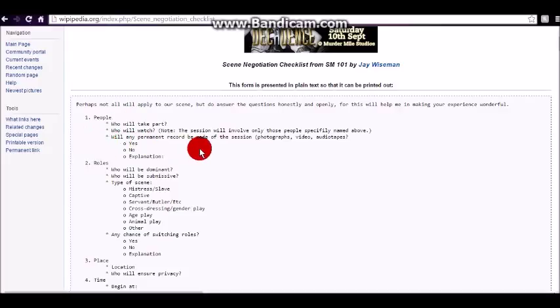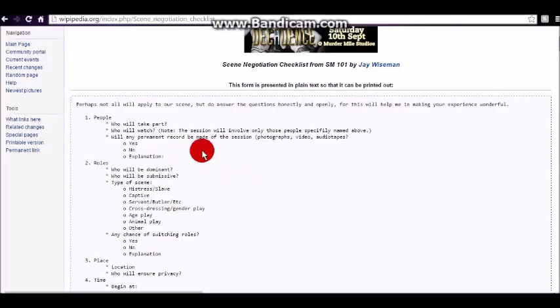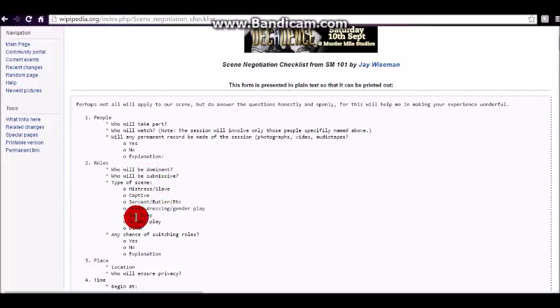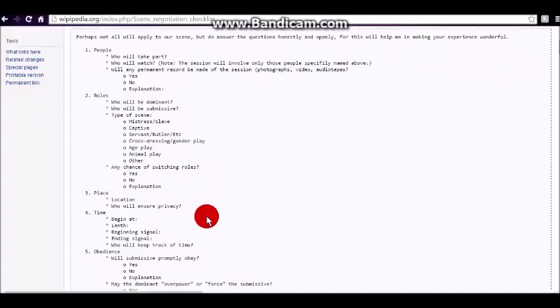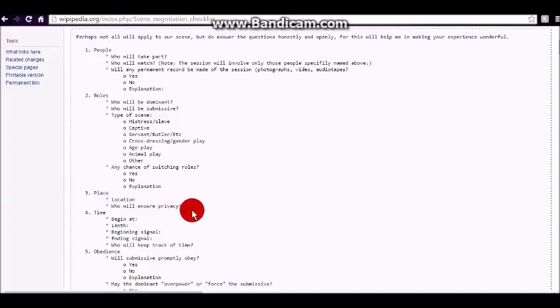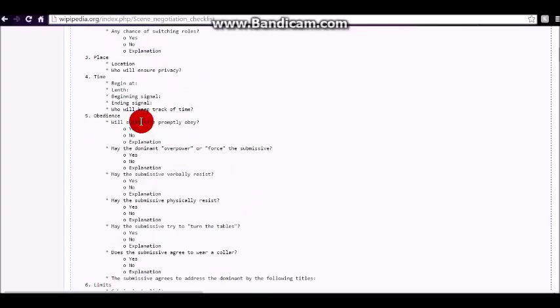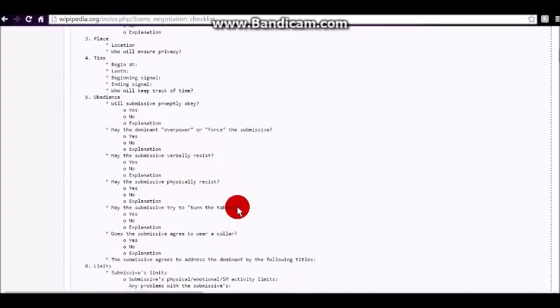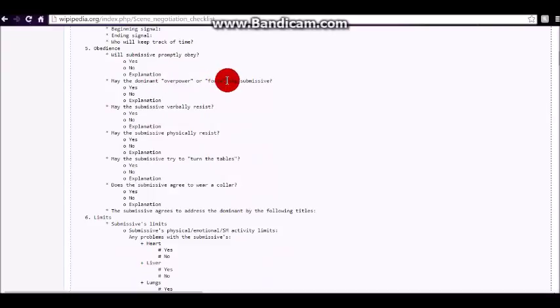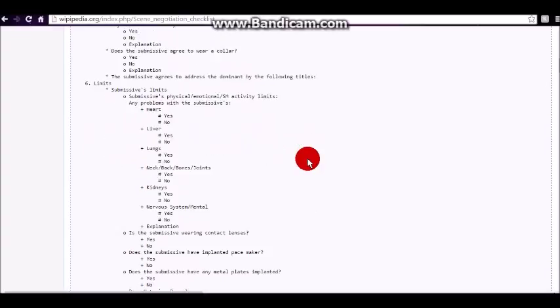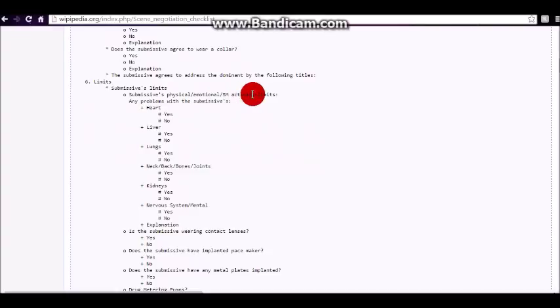But basically, this one covers the people. Who will take part? Will it be just you and I? Will there be more? Will there be more bottoms, more tops? Who will be the dominant? Who will be the submissive? Will it be a roleplay scene? Or just a regular bondage and discipline scene? Where will we do this? What time and how long? What level of obedience should we expect? And what level of overpowering or forcing should the submissive expect from the dominant?